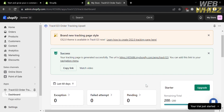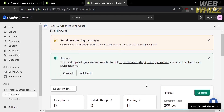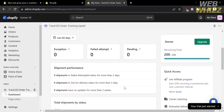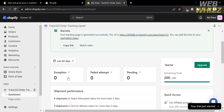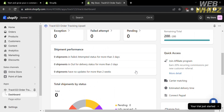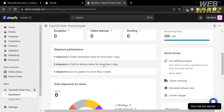After setting up the application, you will be directed to the dashboard of Track 123 Order Tracking Upsell. Below, it will show you the brand new tracking page style and other statistics or data, including exceptions, the number of failed attempts, and the number of pending orders. You can also track shipment performance.